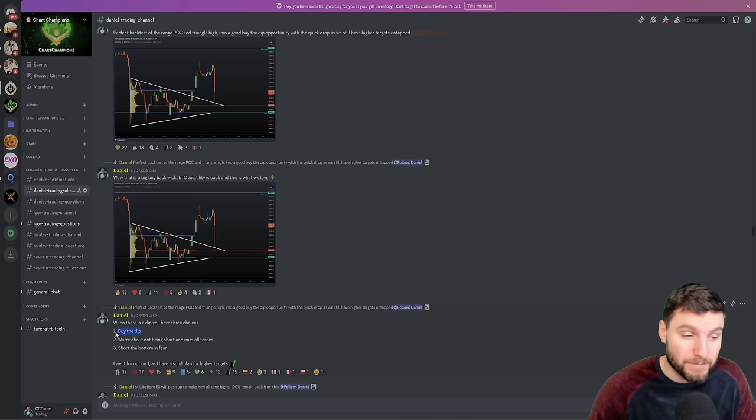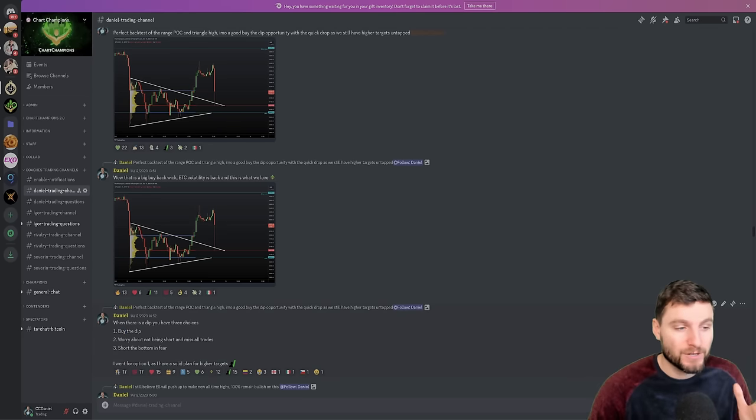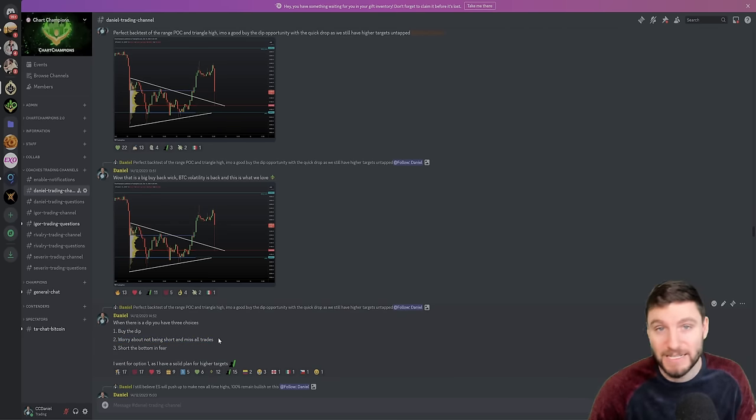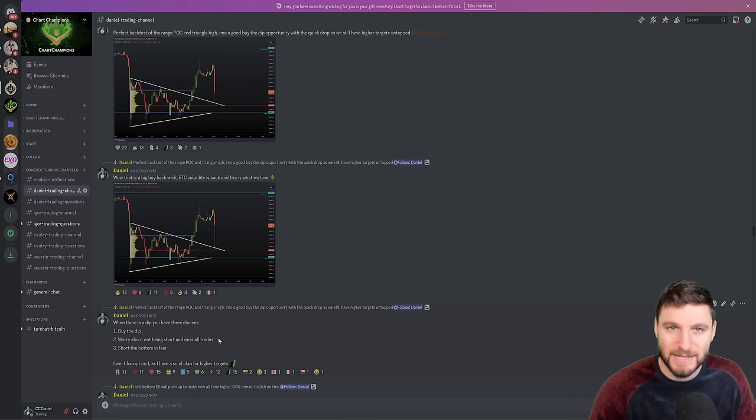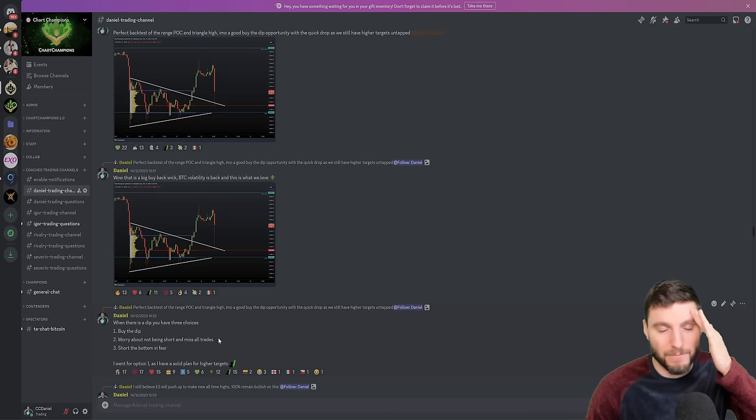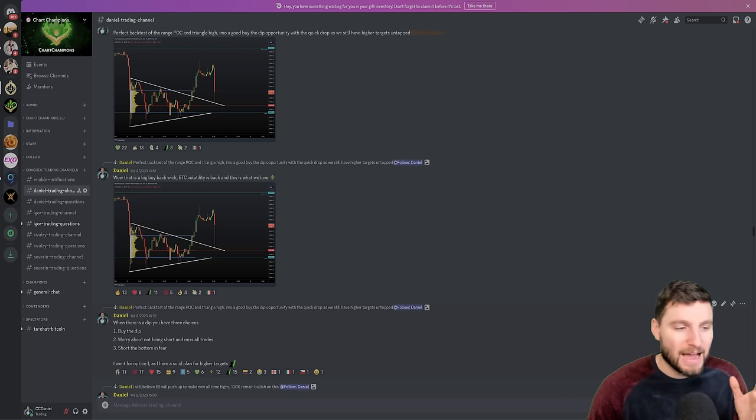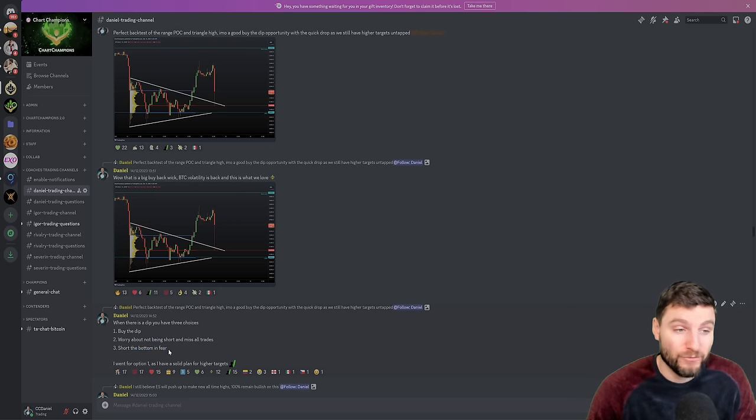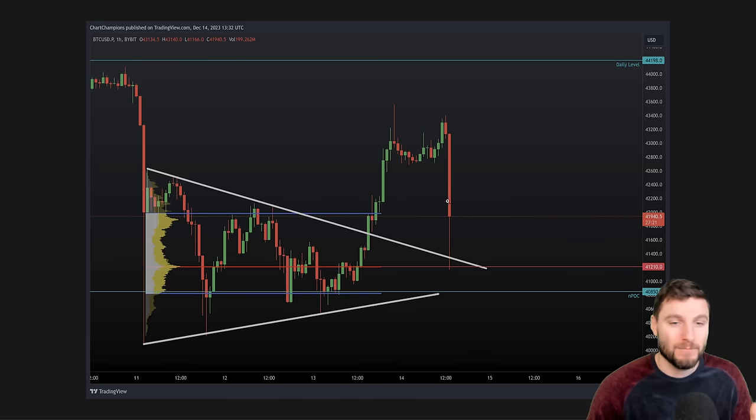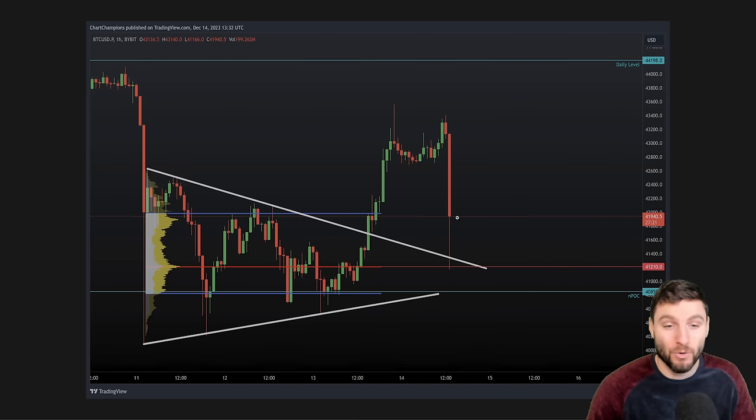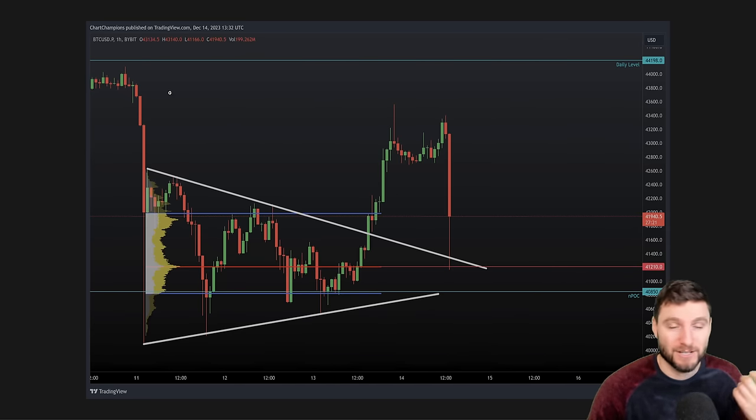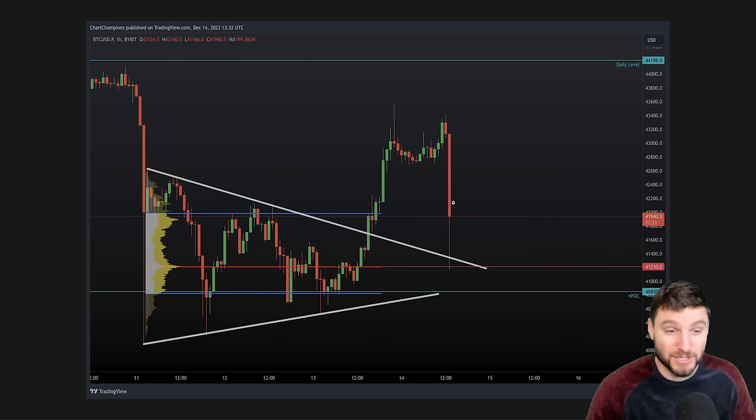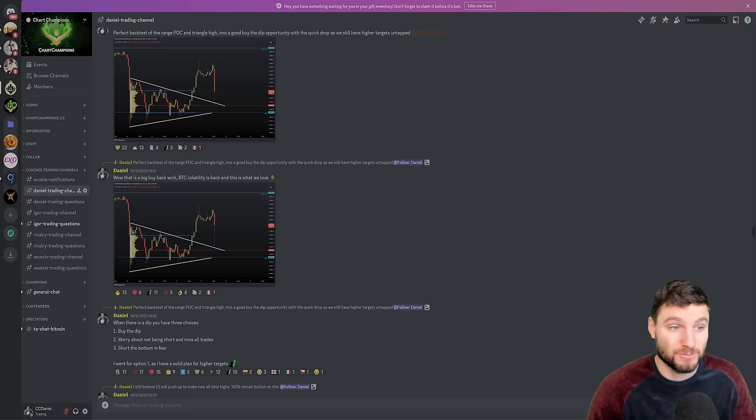You can worry about not being in a short trade as price drops and end up really missing all trades from that, from those emotions that are flying through your brain. Or you can short the bottom in fear. So when you're seeing this move to the downside, buy the dip, miss trades, or short in fear. And those are the three options that you had back on this large drop to the downside.